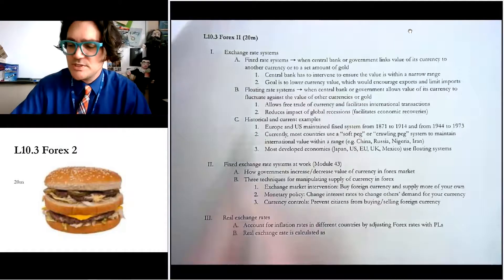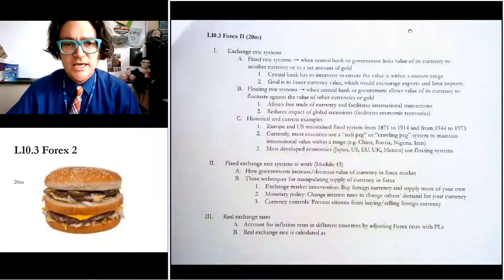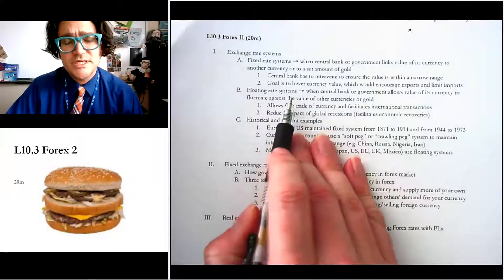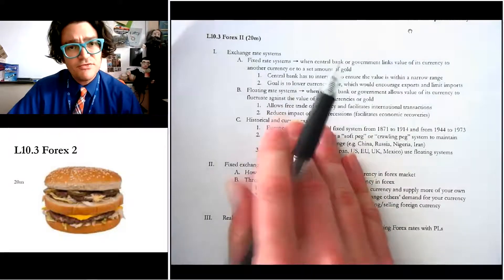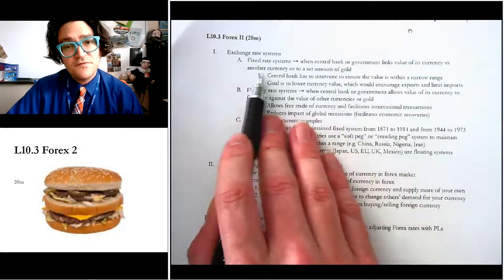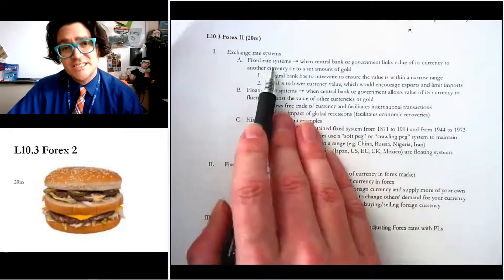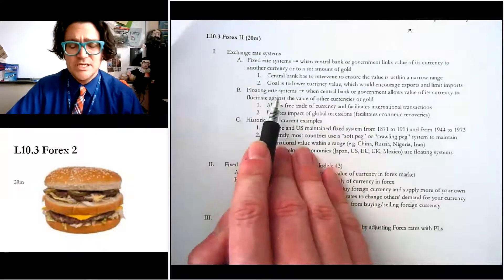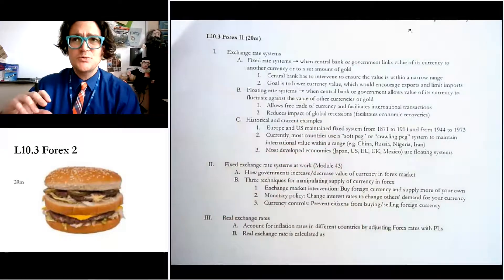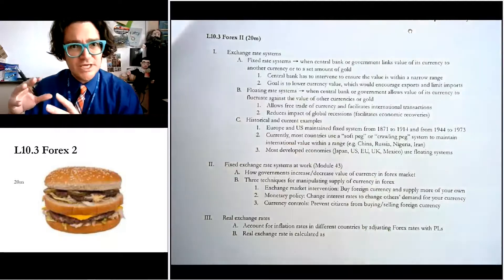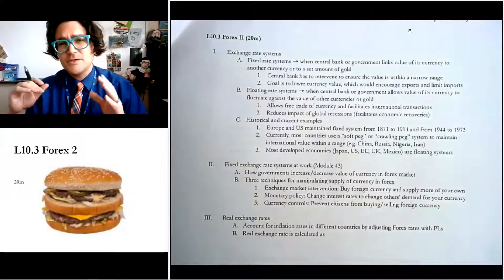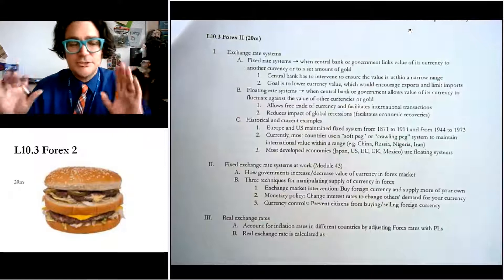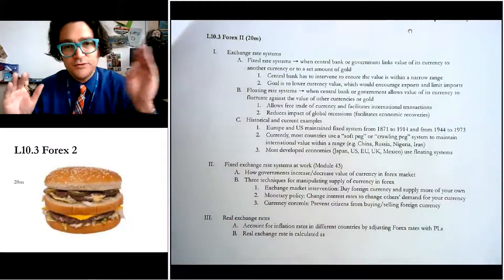The first part is exchange rate systems. There are really two different types of exchange rate systems that countries can have. They can have what are called fixed rate systems, and they can have what are called floating rate systems. Your textbook will go into a lot more detail than is probably necessary — there are ones called a hybrid float, but just call it either a float or a fixed.